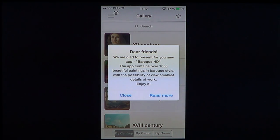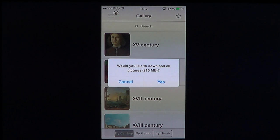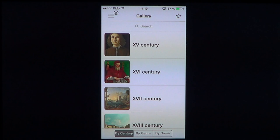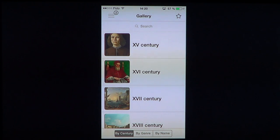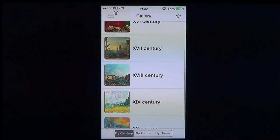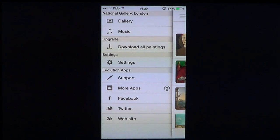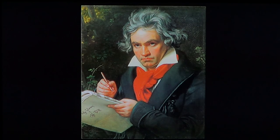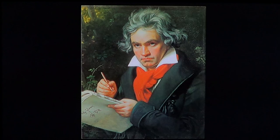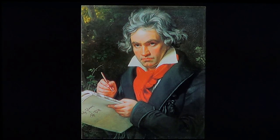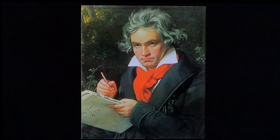When you open the app it asks if you want to download all the pictures, which requires 215 megabytes. You can cancel and download only individual ones if you want. You can browse by century — 15th, 16th, 17th, 18th, 19th, and 20th century paintings — or go by genre.